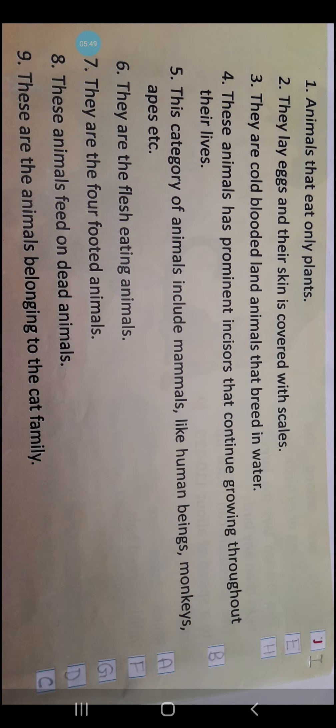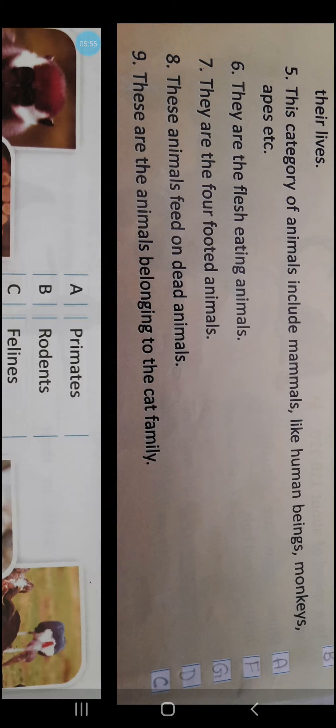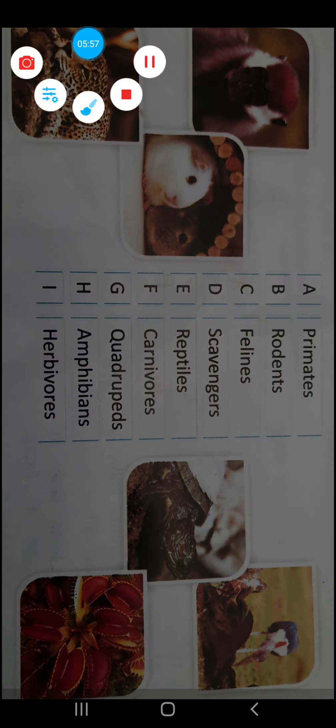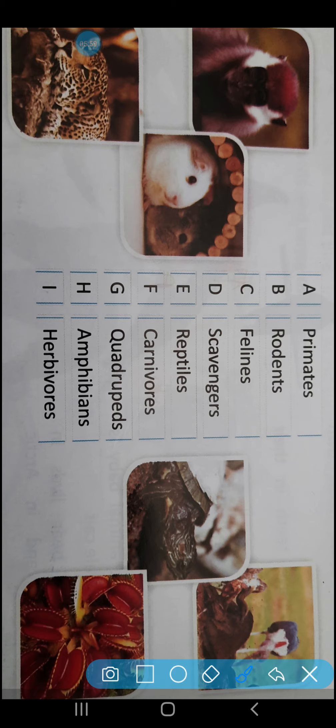Next comes number 3: They are cold-blooded land animals that breed in water. The answer is number H — Amphibians. A-M-P-H-I-B-I-A-N-S. It belongs to number H children, so you are going to fill H here.